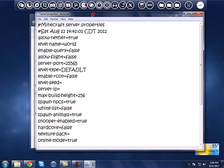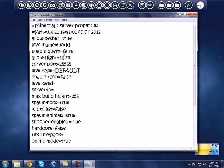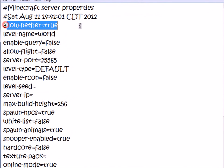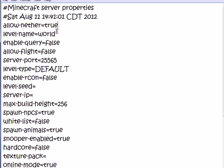Once you open it up, you should see all these codes and settings. So we're just going to go through everything that's in here. 'Allow-nether': true — if you want to disable something, you just write 'false' instead of 'true'. 'Level-name' is your world name, so just name it whatever you want.